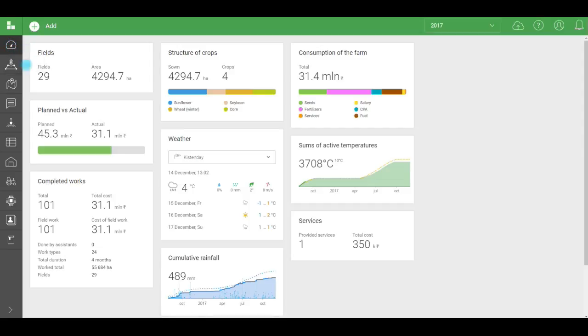It has panels with summary data about the whole farm. In our service, they're called Widgets.